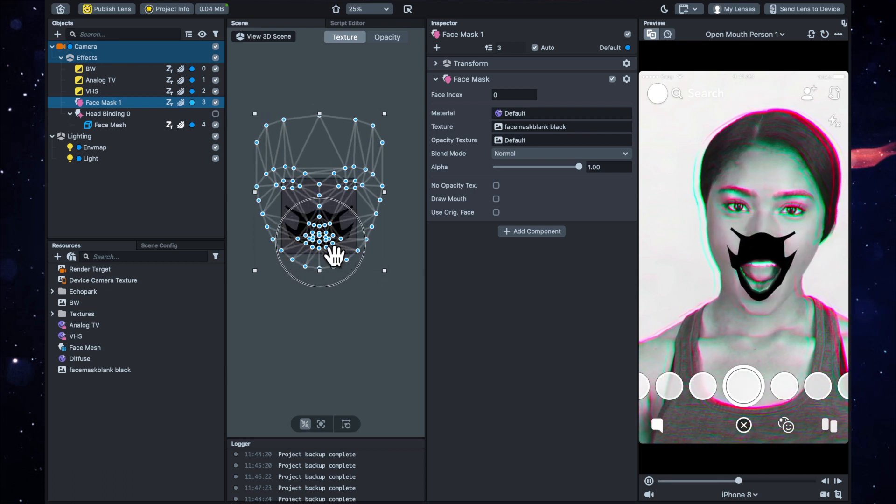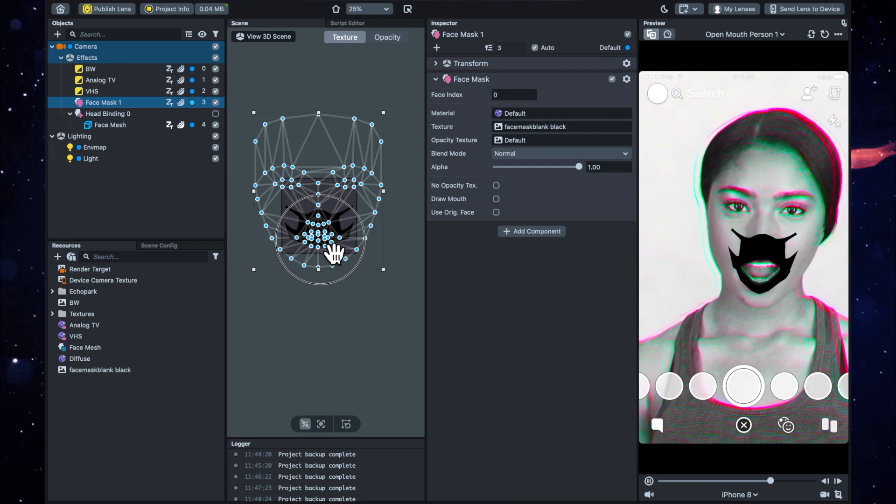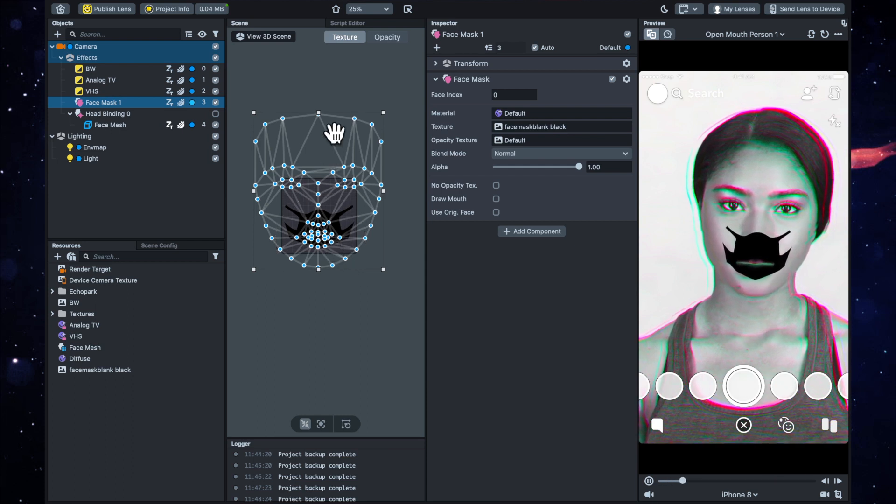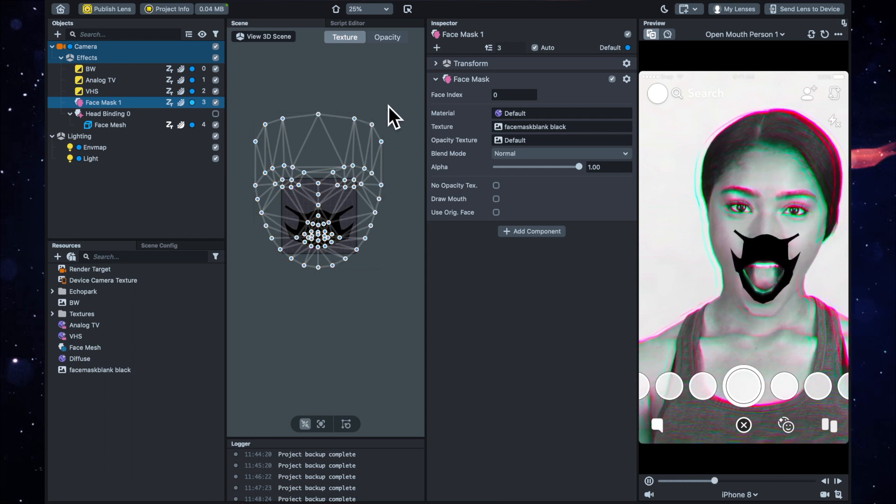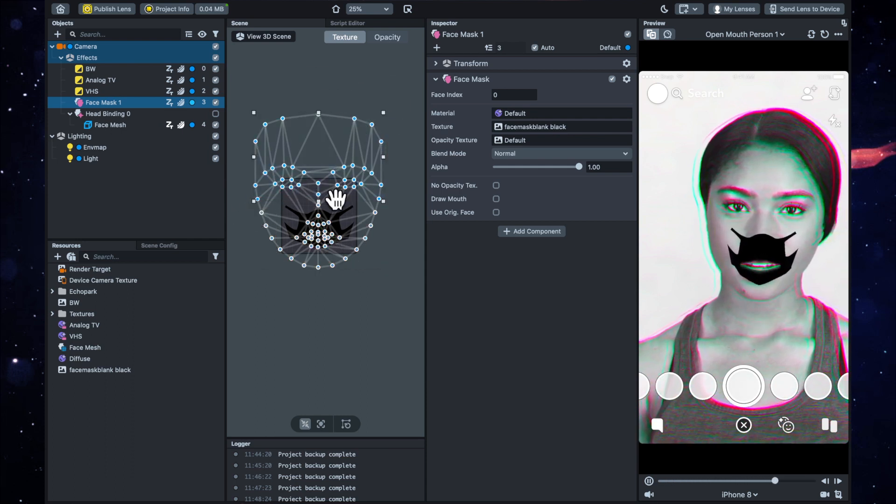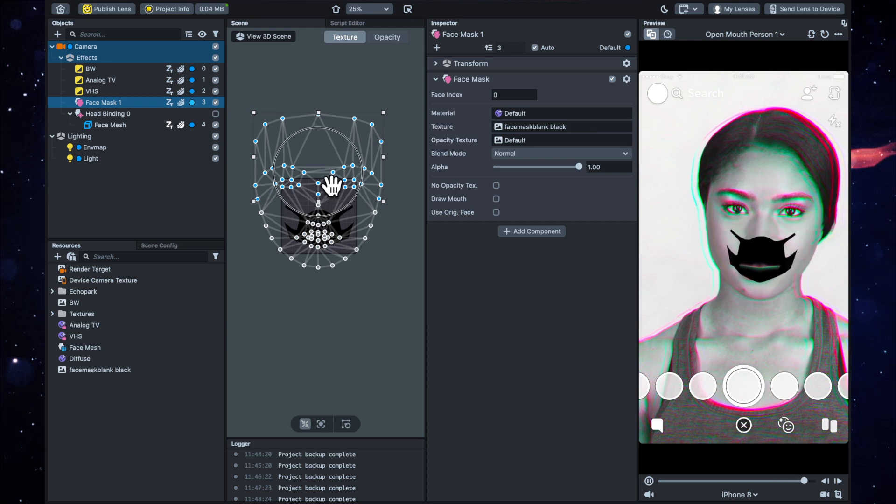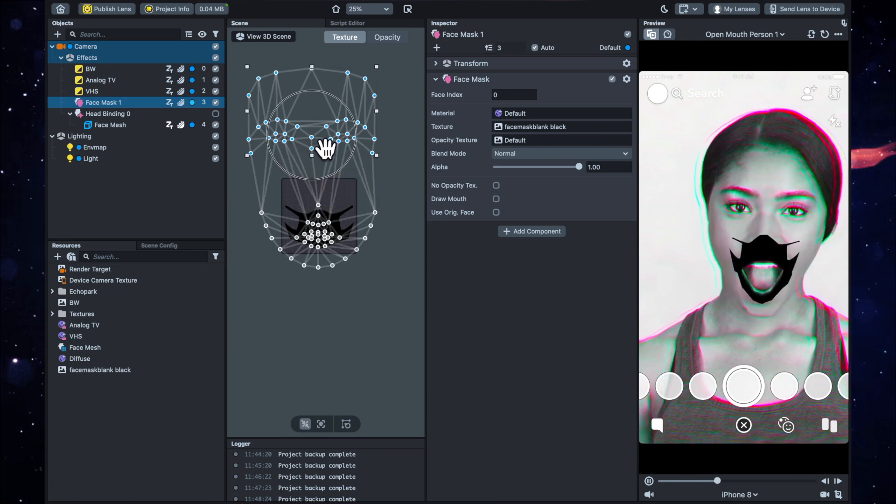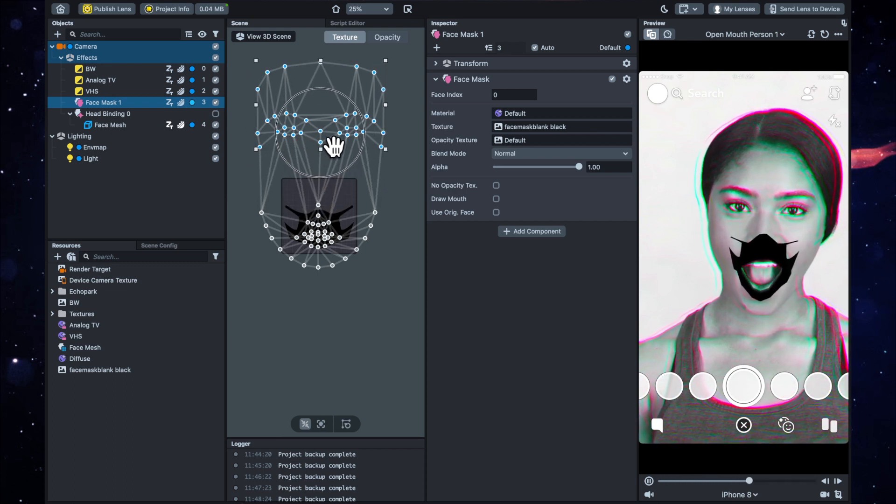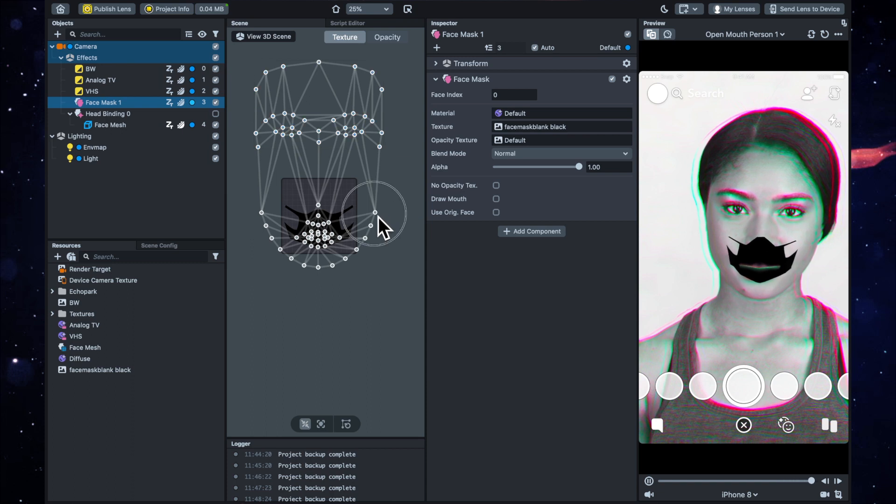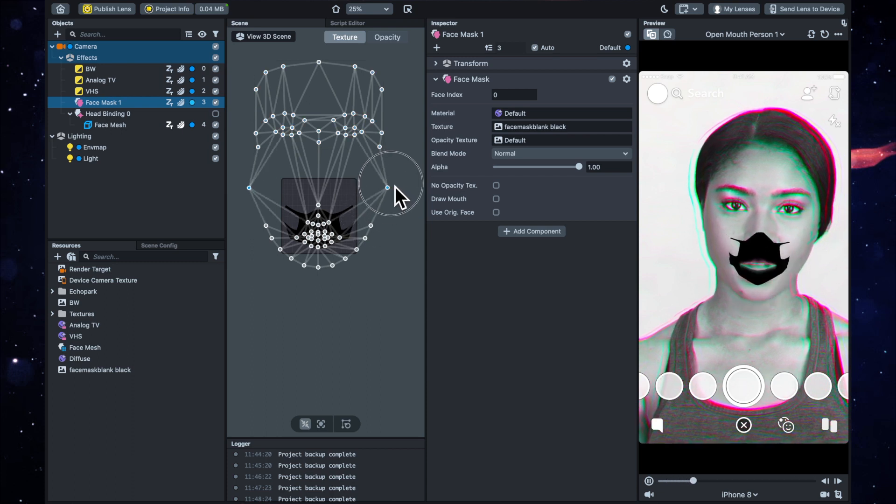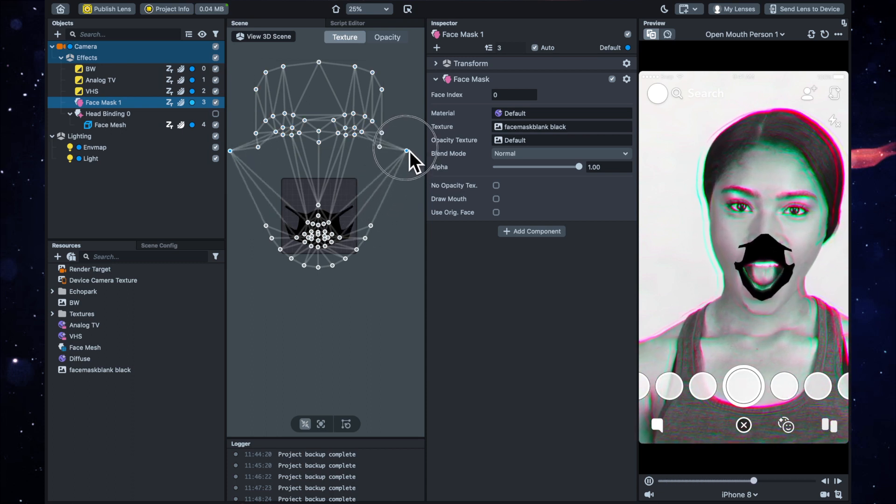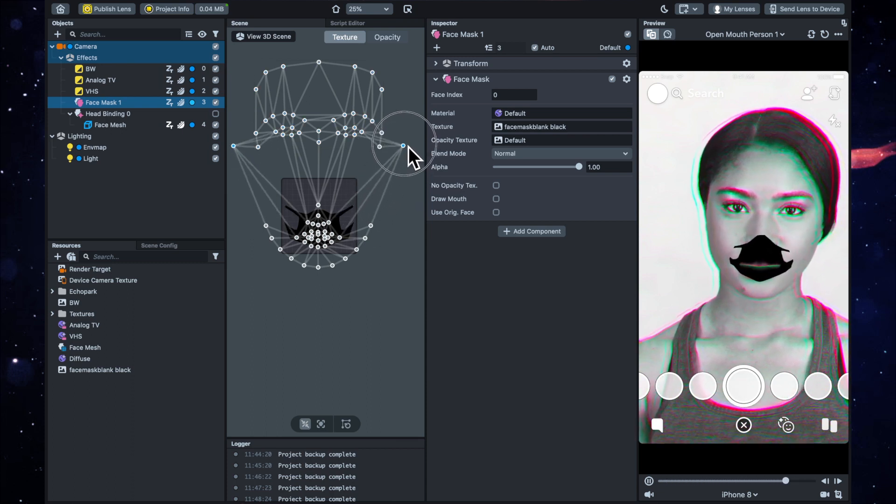And as long as it's covering the mouth, we are good. I'm actually just going to drag all of these guys and just pull them up and pull these ones away to get those little lines as far away from the edges as possible.